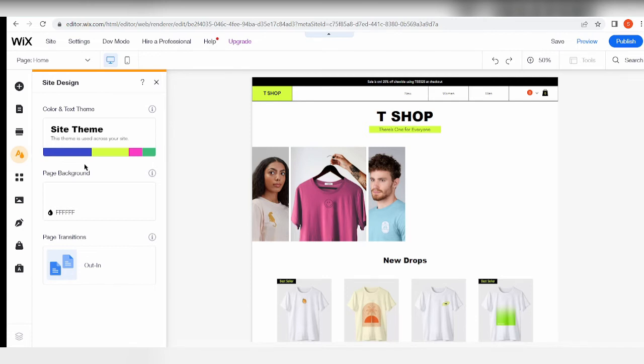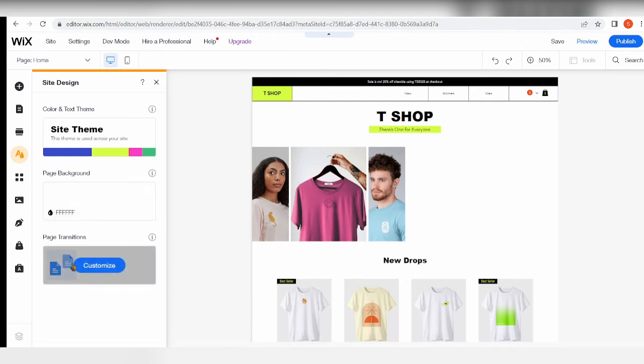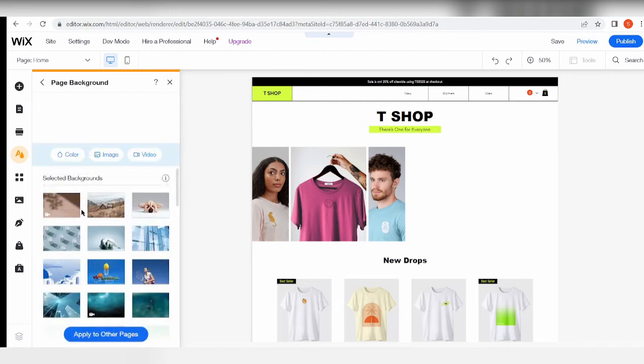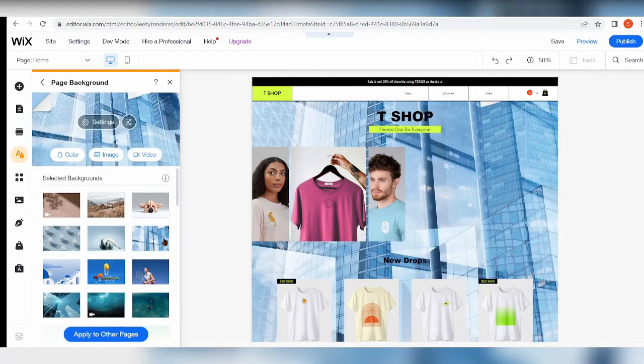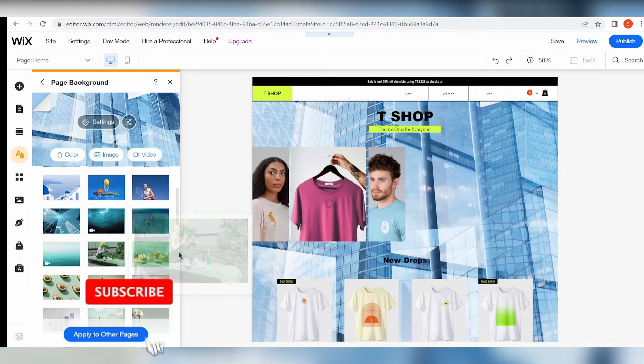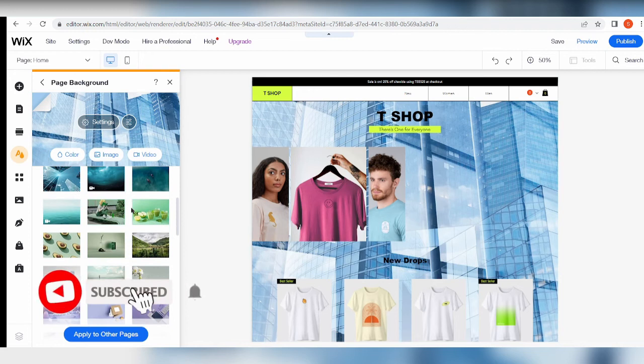The page background you can also change it right over here on this part where you can customize it and then choose the color you want or maybe choose from different selected backgrounds right here.